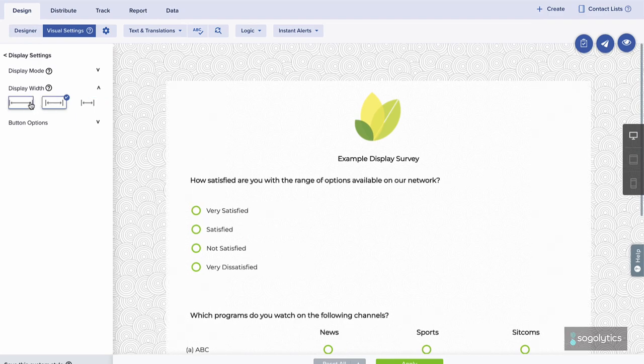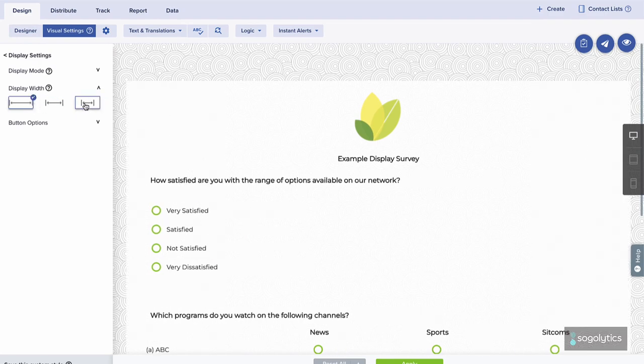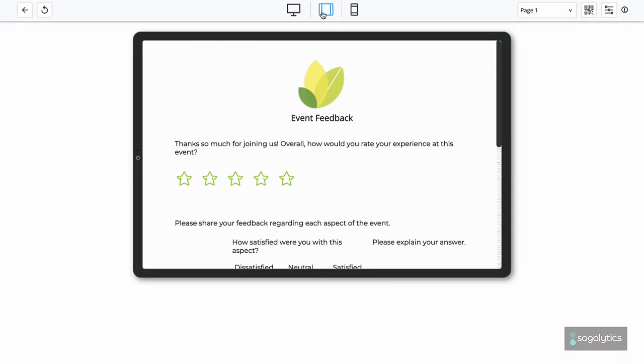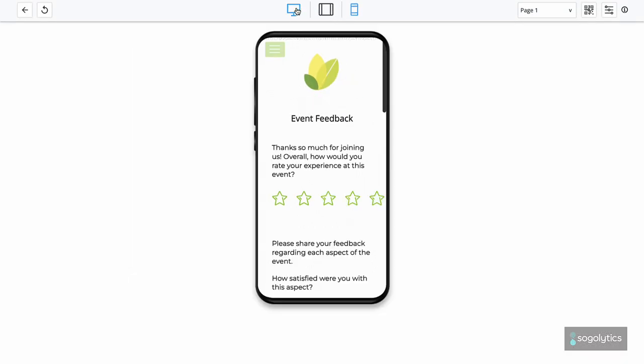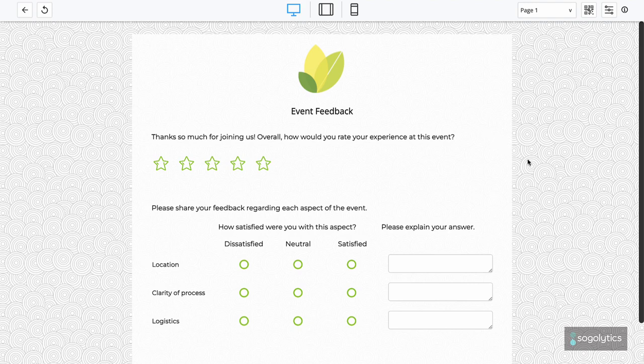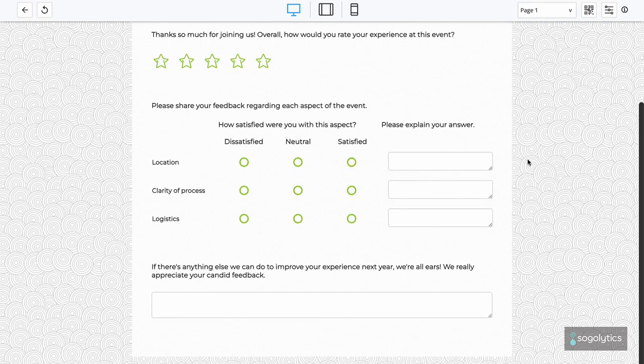All set? Preview, test across your devices, and get ready to go live. Make the most of your space and your participants' attention with the matrix grid.